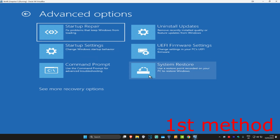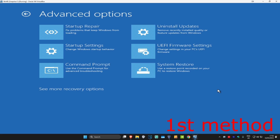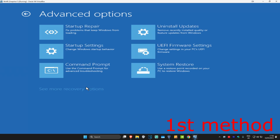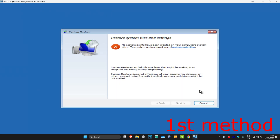Now we're going to go with System Restore. If you do not have System Restore in this list, then you're going to click on See More Recovery Options and it should appear there. Click on System Restore. If you have any restore points enabled on your computer, click on Next and then go back to your restore point — this should fix your problem. If you don't have any restore points, that's fine, just click on Cancel.